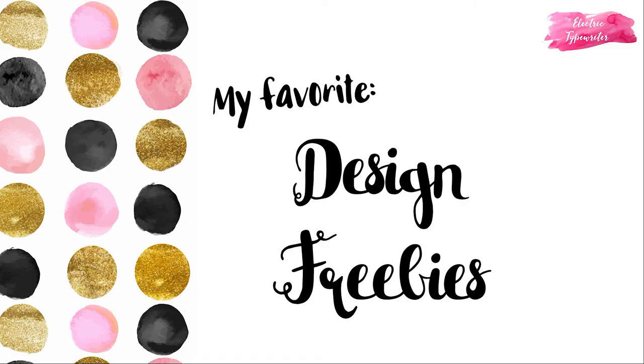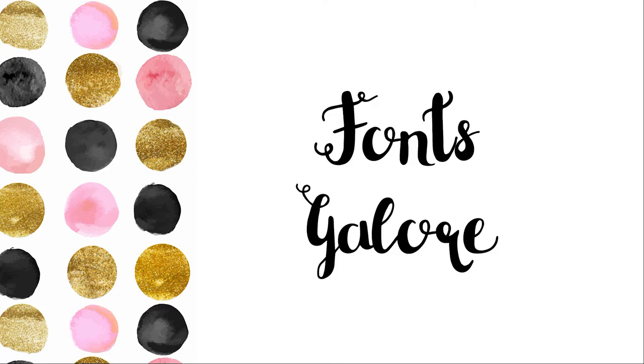Hello and welcome to The Electric Typewriter. In today's video we're going to talk about some of my favorite free design resources. First let's talk about fonts.